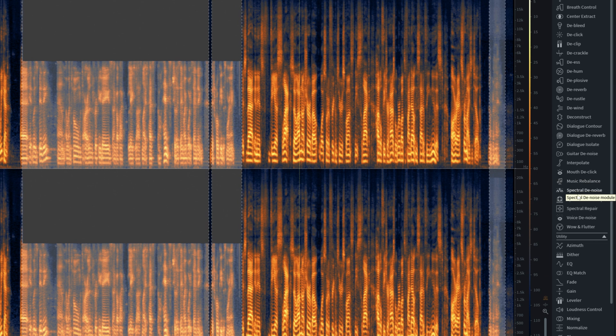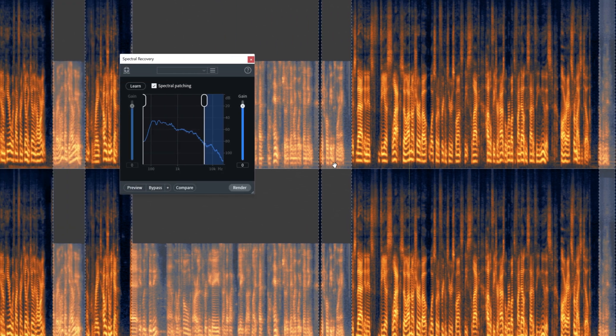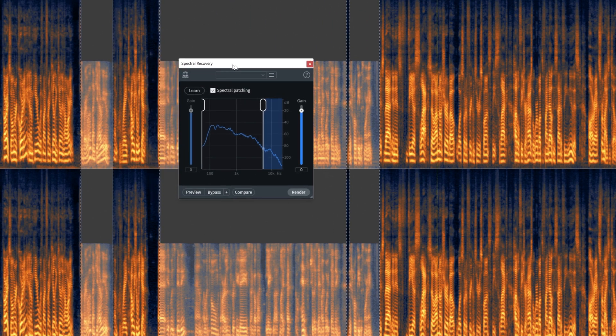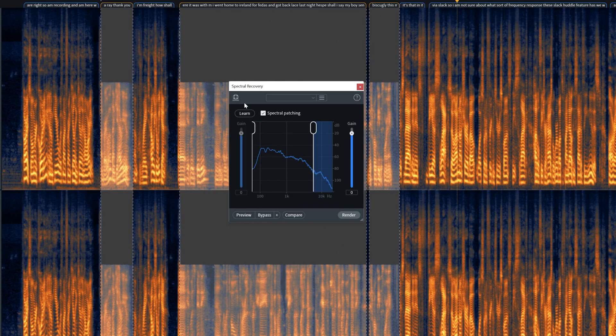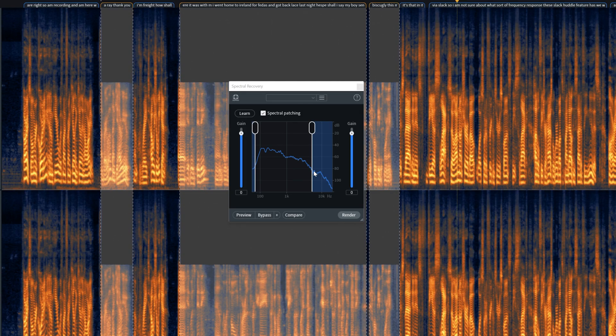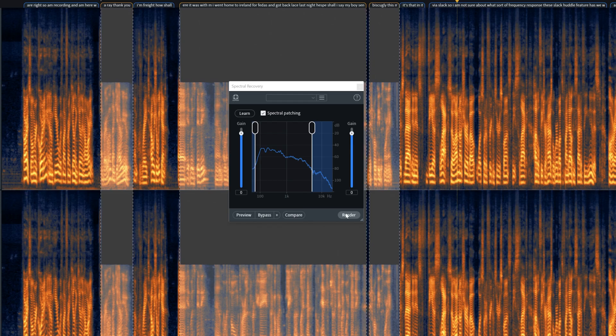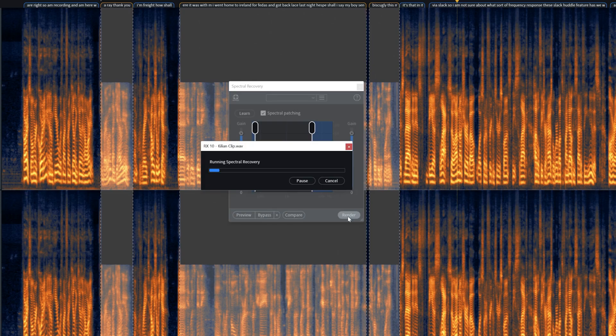Let's click on Killian to select all of his dialogue and slide over to the spectral recovery module. This has also been updated in RX10 and has been completely reworked — it's incredibly powerful and much smarter now. I'll click the learn button so it can listen to my audio and tell me where I might want to synthesize frequencies. I'll take its recommendations and hit render.